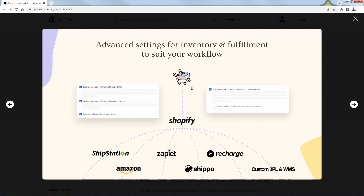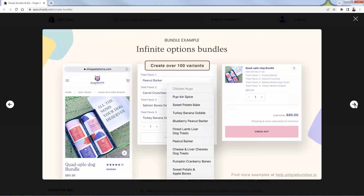You can break down these orders into ShipStation, Amazon, Recharge, Shippo — even custom 3PLs. Basically, you could do any type of fulfillment that you want because the individual line items and individual product SKUs are preserved. That's a really, really underrated part of this app — probably something you didn't even know you needed. But when you're really getting into bundles, it's something that's going to help your workflow a lot.